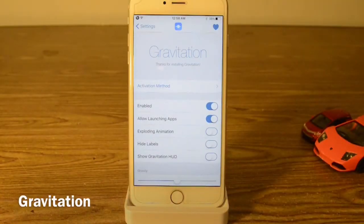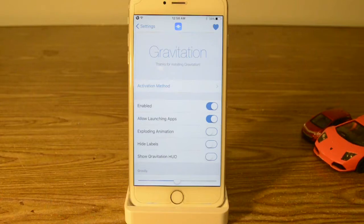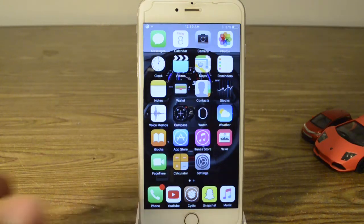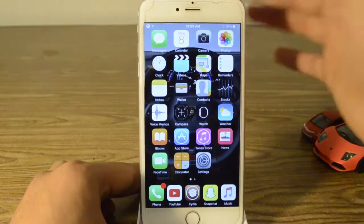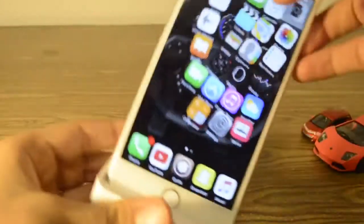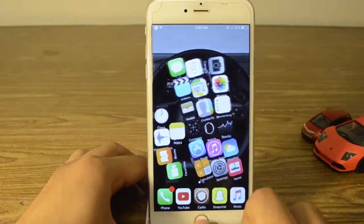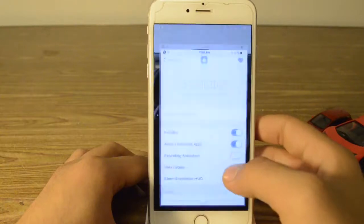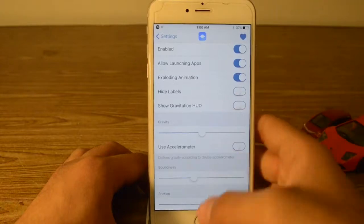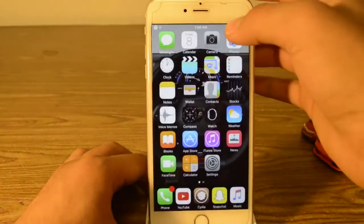Our first tweak is called Gravitation. Gravitation has been in the jailbreak world for a while but it has recently been updated to the new iOS jailbreak. If you go on your home screen — and by the way you need Activator for this to work — I set mine on the right side double tap and this happens. You can press the home button to put it back, and if you go into settings you can do like an explosion effect.